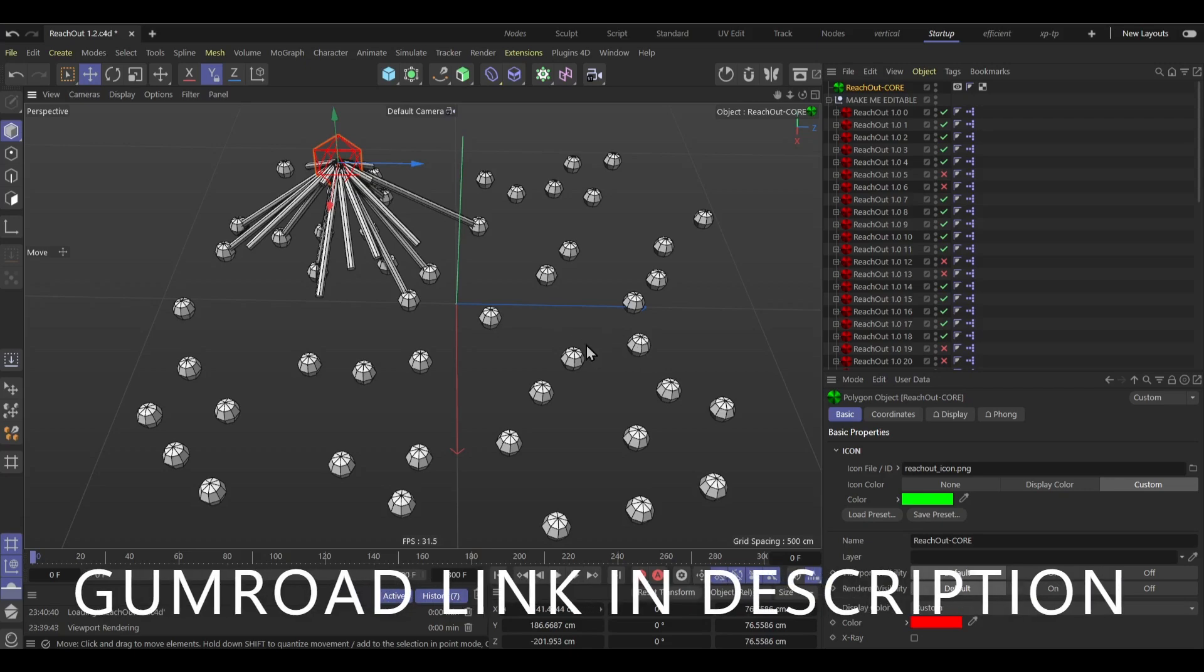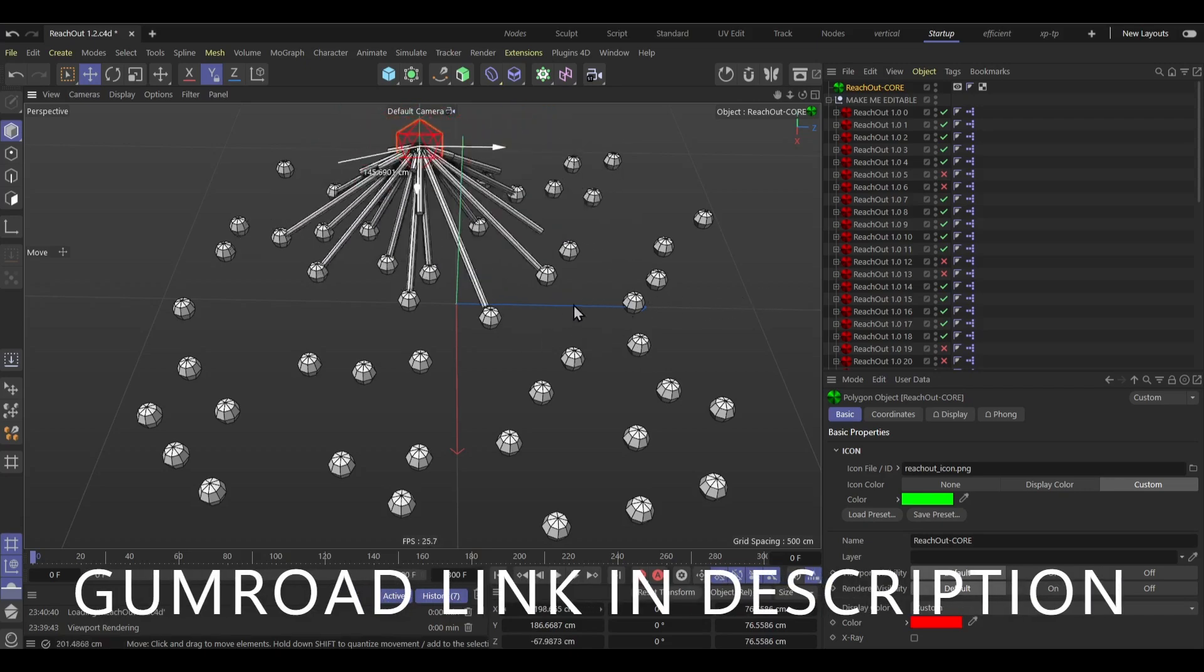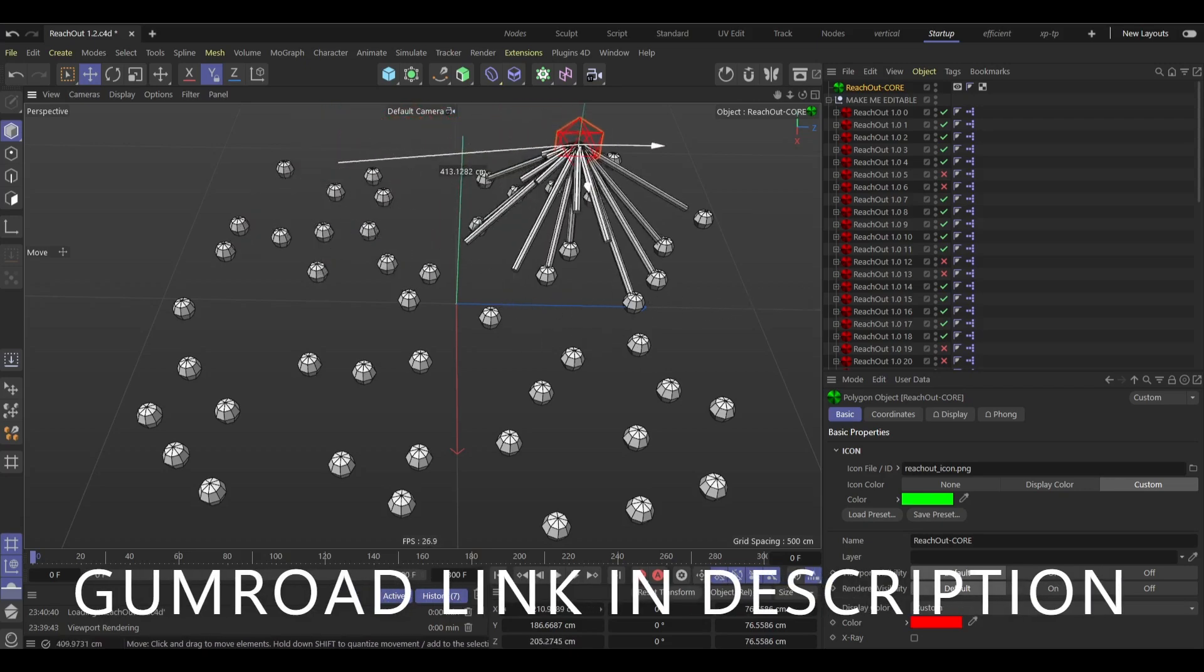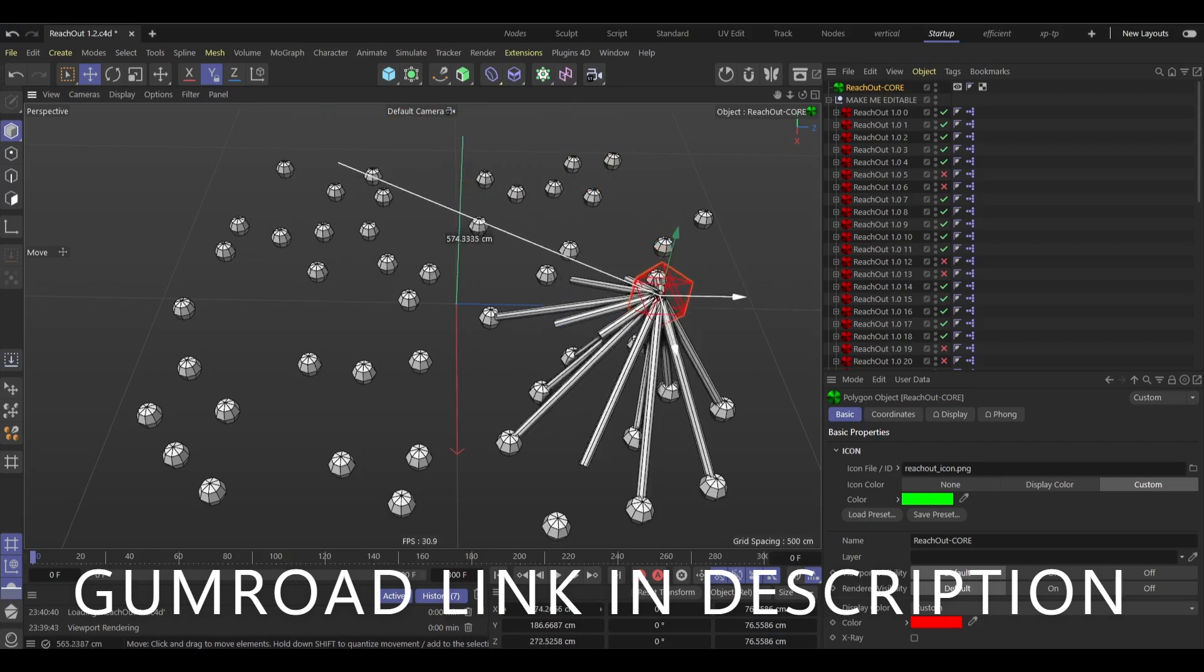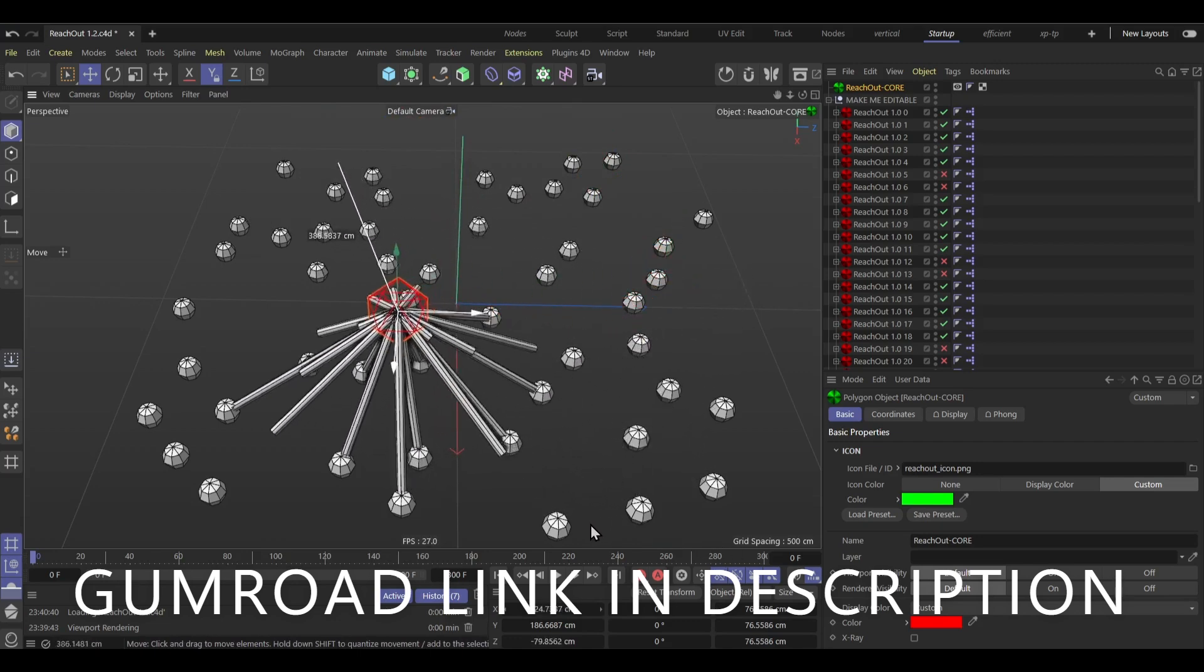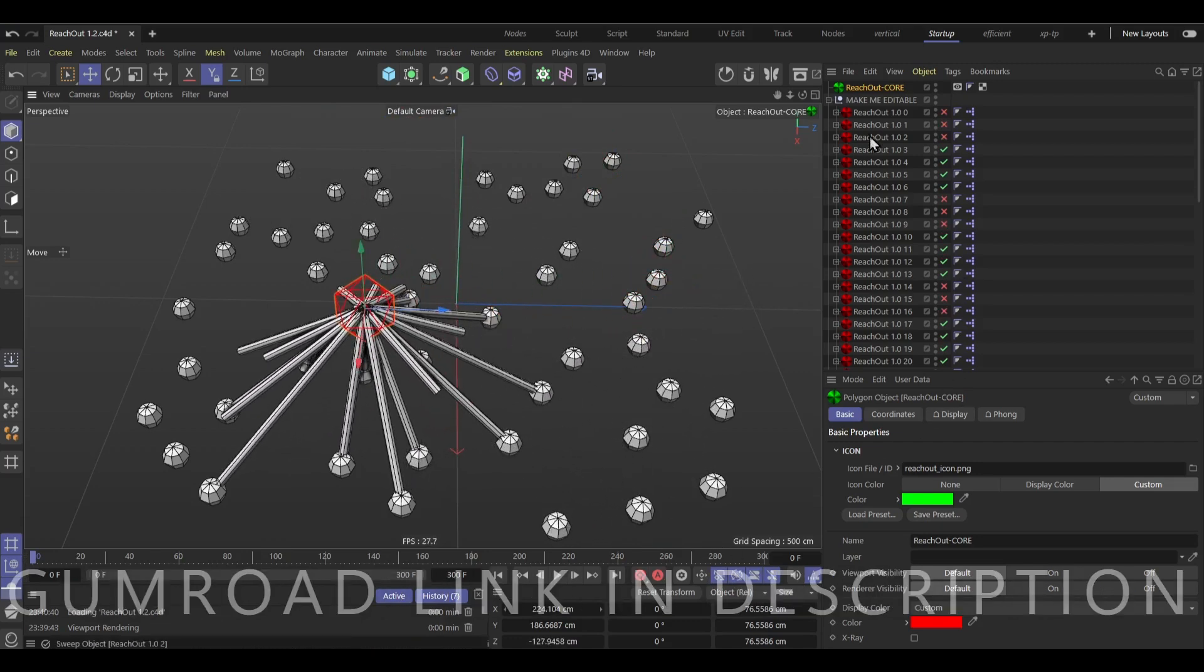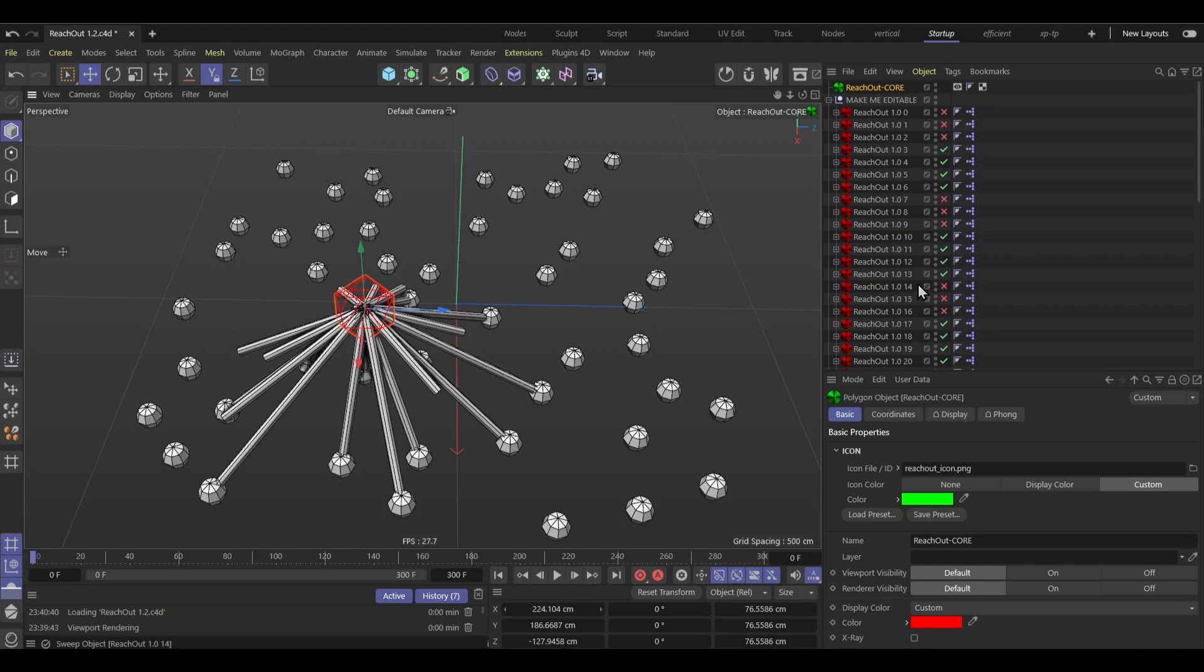Hello everyone, today I'm going to be showing you how to make this kind of effect in Cinema 4D using a plugin, well not really a plugin,